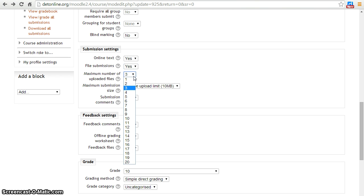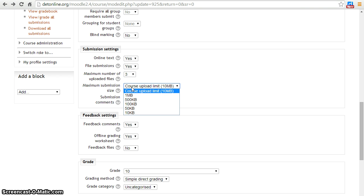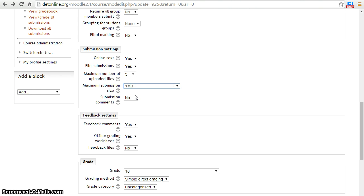This feature allows teachers to decide the number of files they want their students to upload for an assignment. In the maximum submission size, you can decide what size of attachment you want your students to upload.